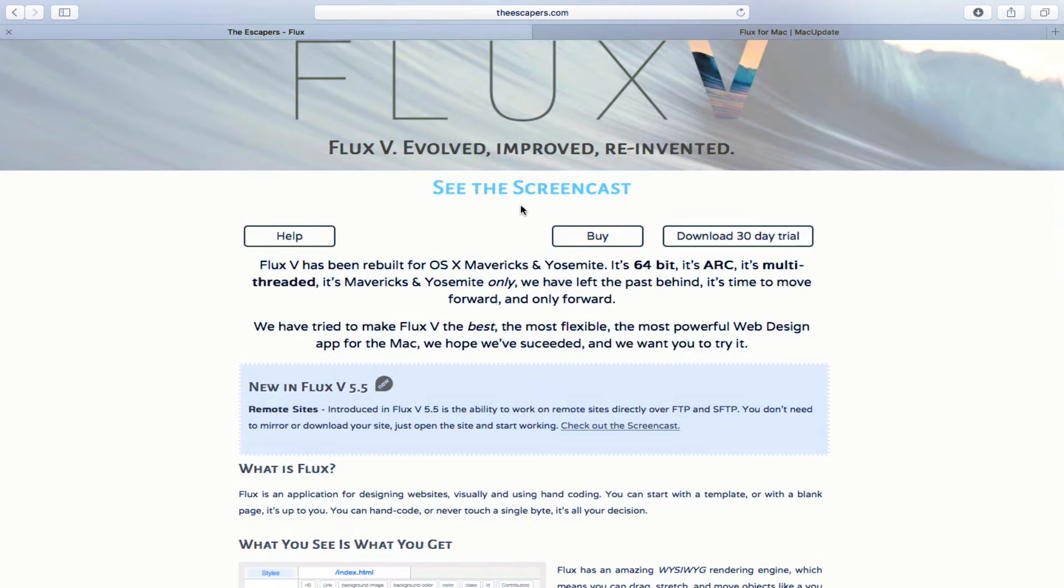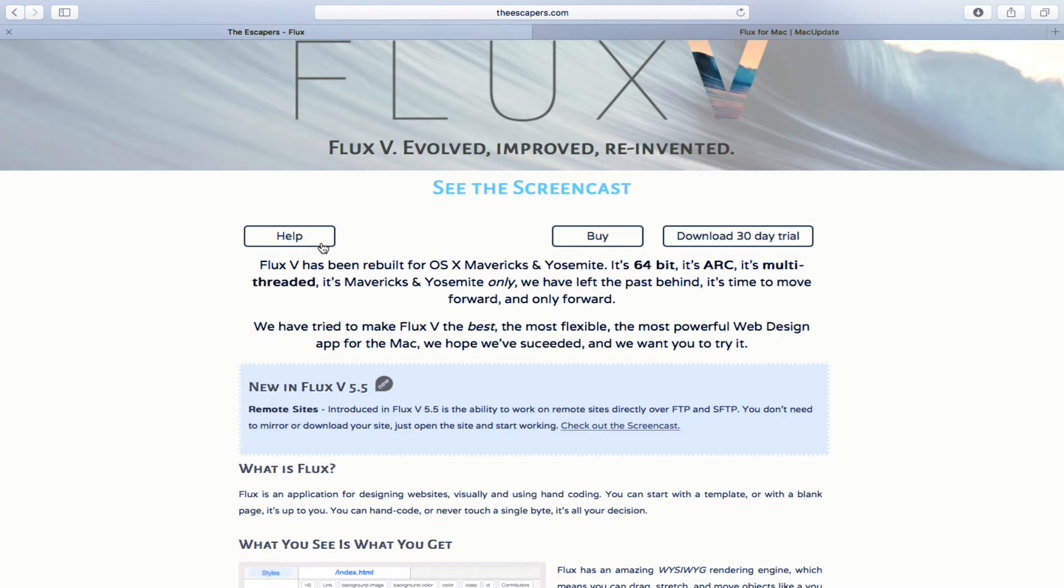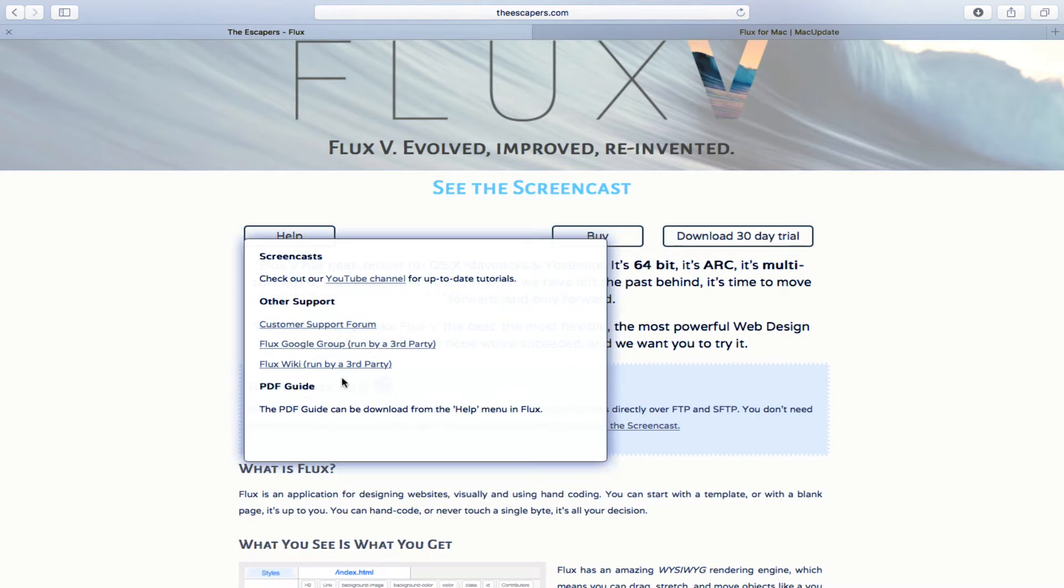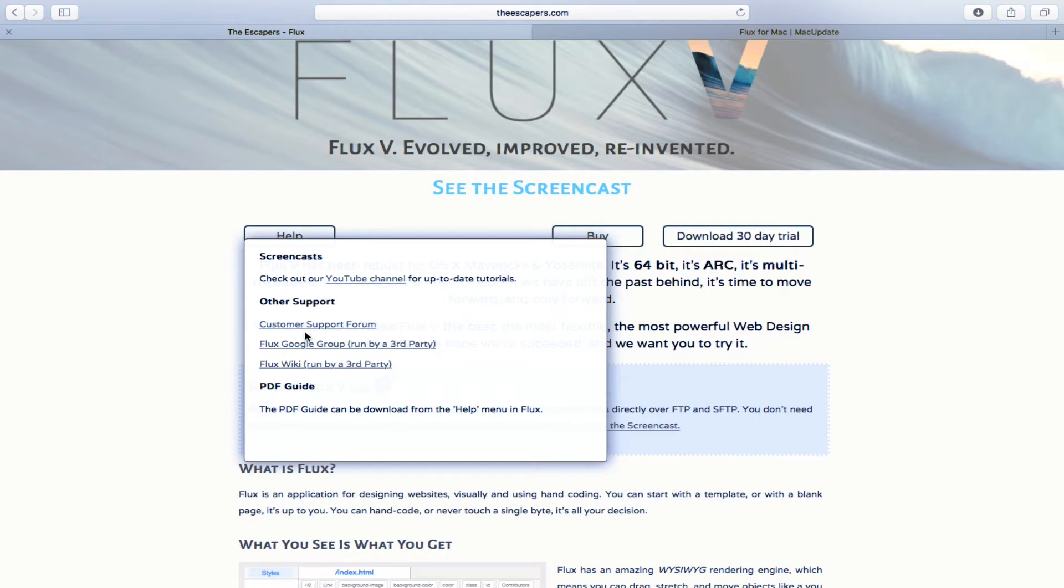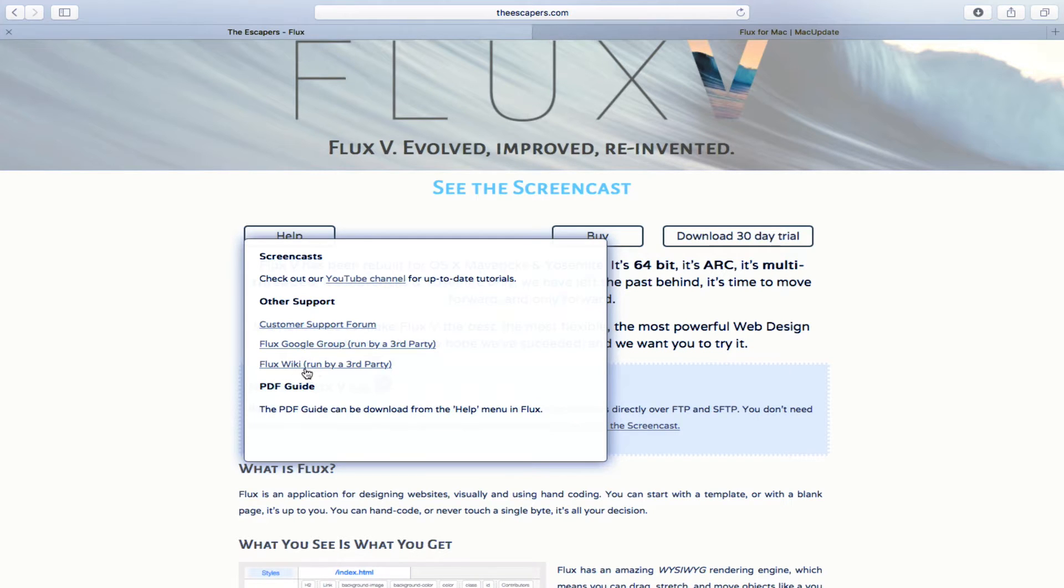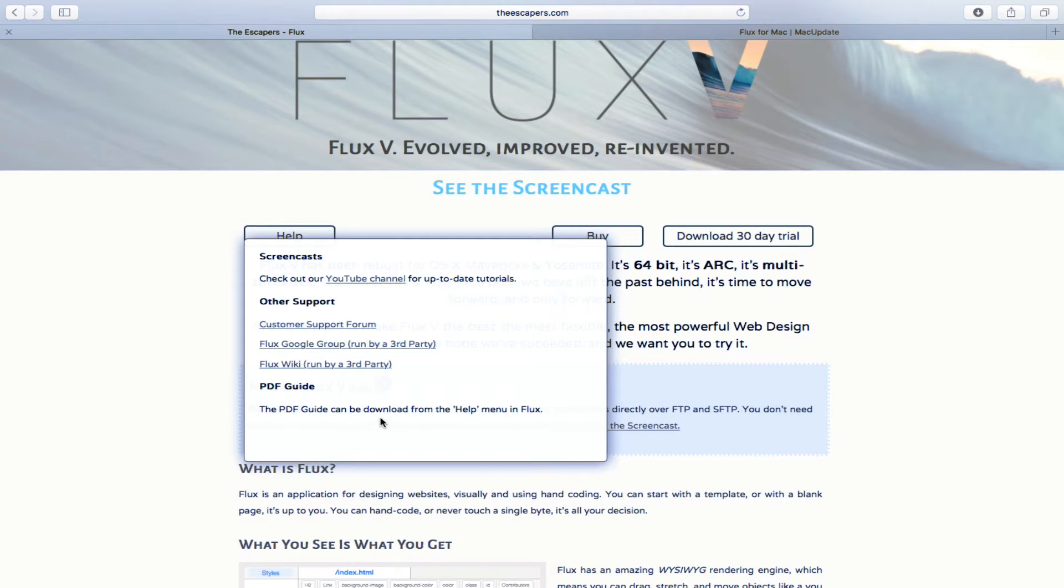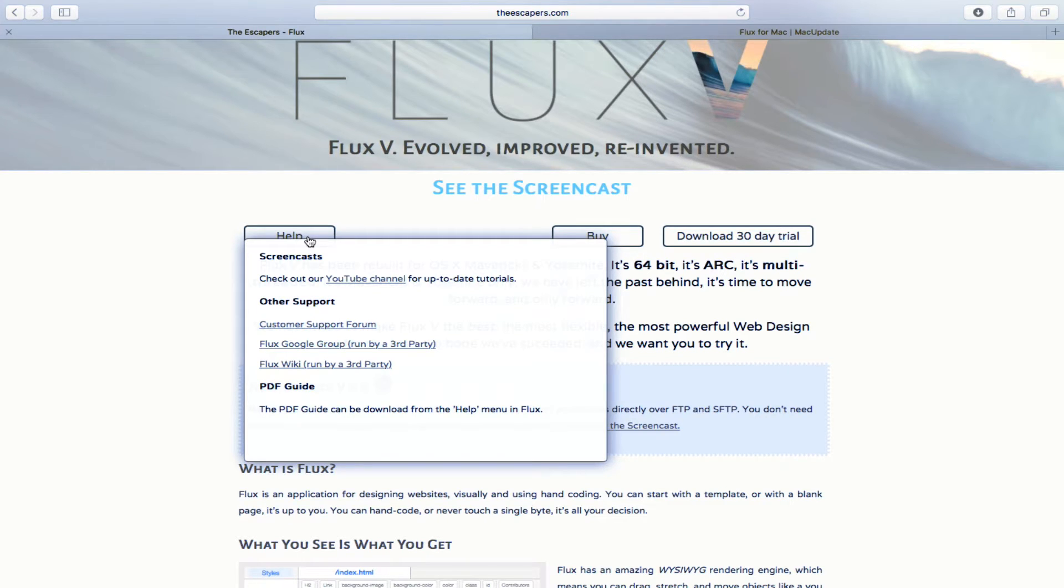And just before we leave the page here, I just want to go over the fact that this is a complete solution. So they do have a lot of help available. You can go to their YouTube channel where there are tutorials. You can get customer support. Go to the customer support forum. They have a Flux Wiki by a third party, a Flux Google group. And you can also get help by downloading the PDF guide as well from the help menu within the application.